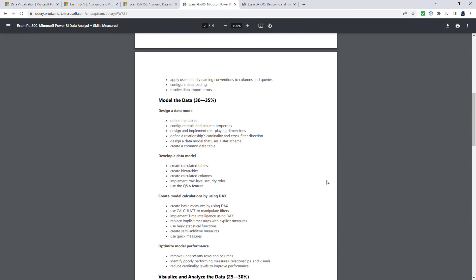With a PL-300, you are basically going to be using for three quarters or three fourths of this, the Power BI desktop, and then for the final fourth or quarter, the Power BI service.